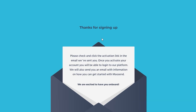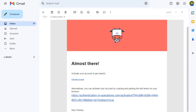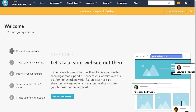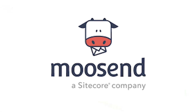Then Moosend will send you an activation link via email. Just click on that link. Now you will have successfully signed up for Moosend. Thanks for watching our video.